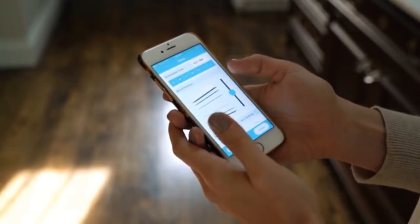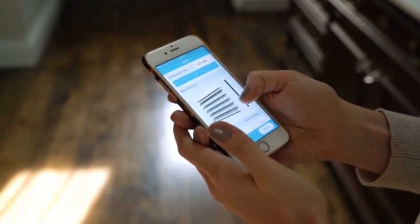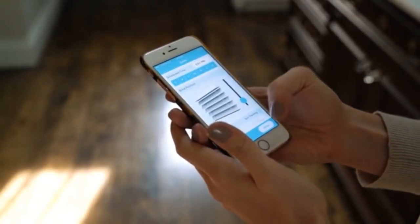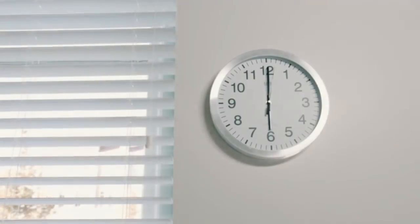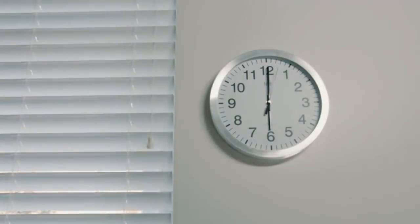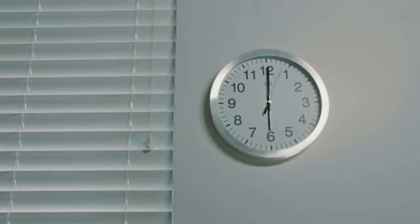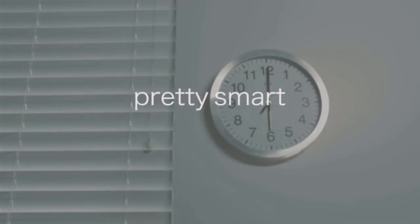With set-it-and-forget-it scheduling, you don't need a clock or a smartphone or even a brain, for that matter. My Smart Blinds do the thinking for you. Set your schedule once and forget about it. Pretty smart.